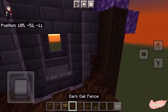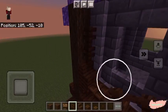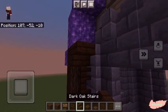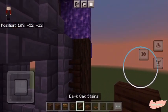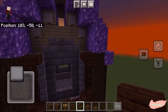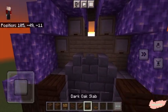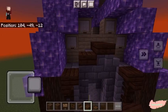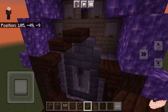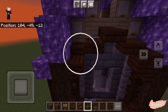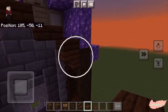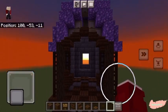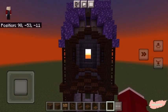Then place two more dark oak fences on the sides with an upside down dark oak stair on top. Now making another arch like we did below, we are going to be continuing the same design. This section is now finished.